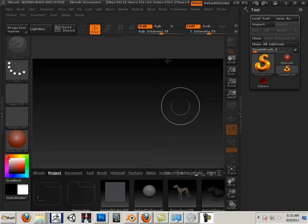Alright, so we're going to look at Pixelogic ZBrush and Blender together as a workflow.